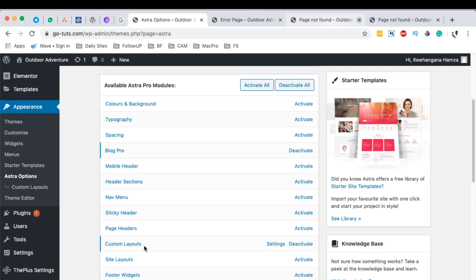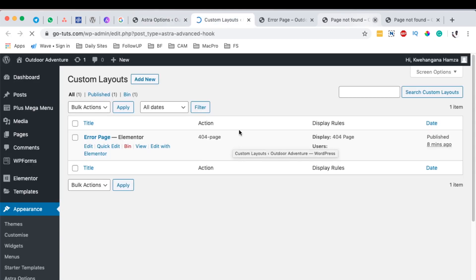Once you activate this section, you'll have this option here called Settings. Once you open that option over there, then you are brought to this section over here whereby you can create a custom layout. I have already created one called Error Page, but let me just create another one.